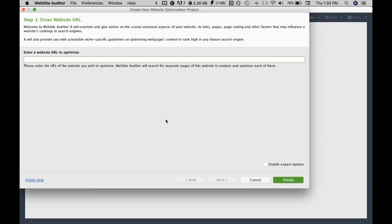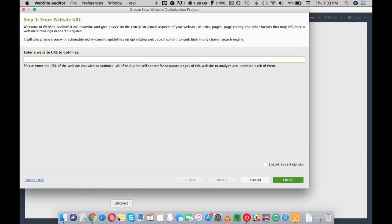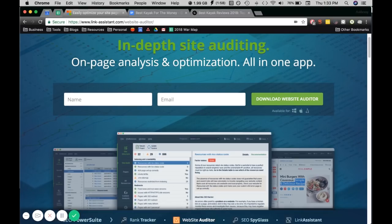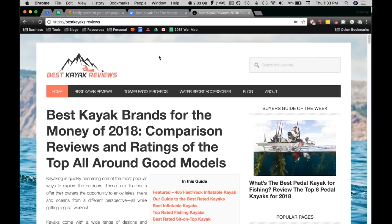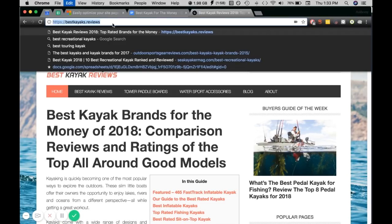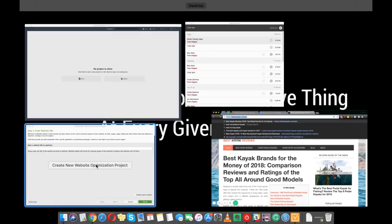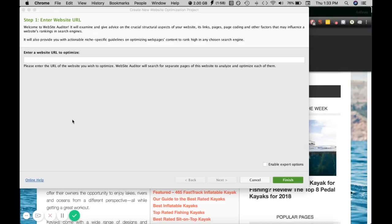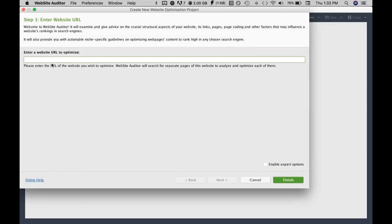Once you have this we want to input our website we're optimizing for. I just jumped on Google and grabbed a generic website, just went best kayak and this is one of the searches that showed up. We'll just copy the domain and input it here.